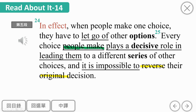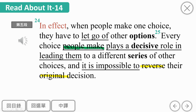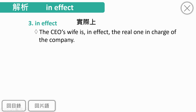In effect，实际上，当人们做出一项选择时，they have to let go of other options。let go of就是放弃、放下其他的选项。的确如此，对不对？例句：The CEO's wife is, in effect, the real one in charge of the company。意思是执行长的太太实际上才是真正负责这间公司的人。